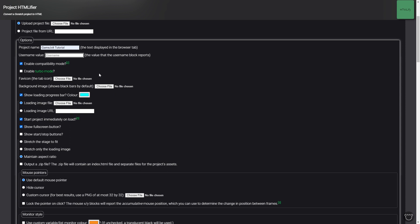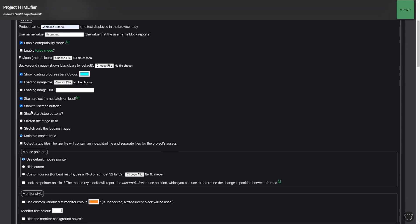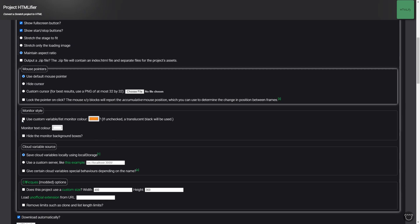Turbo mode makes it run double as fast. Show loading progress bar you can make it look a little bit different on the loading screen. Loading image you can have like a screen of your game that says loading when you initially start it. I'd recommend making show start stop buttons because this actually allows the player to pause the game. Stretch screen to fit allows for widescreen which I'd recommend if you want the game to look like a full game.